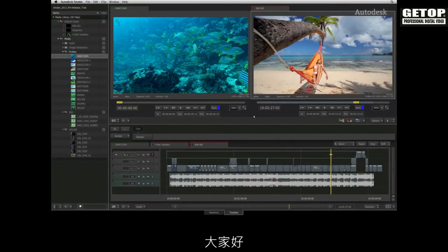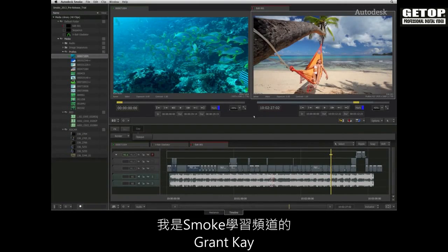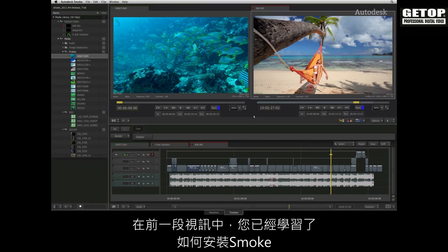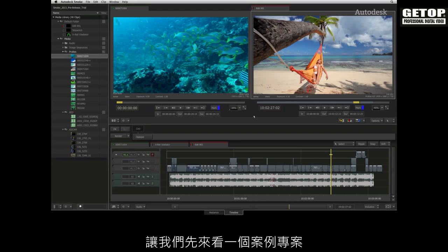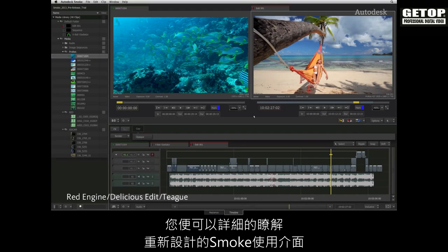How to install Smoke Interface. Hi there, Grant Kay here from the Smoke learning channel. In the previous video, you went through the installation process for Smoke. Now before you get started creating your own project, let's take a look at an example project so that you have a detailed tour of the redesigned Smoke interface.